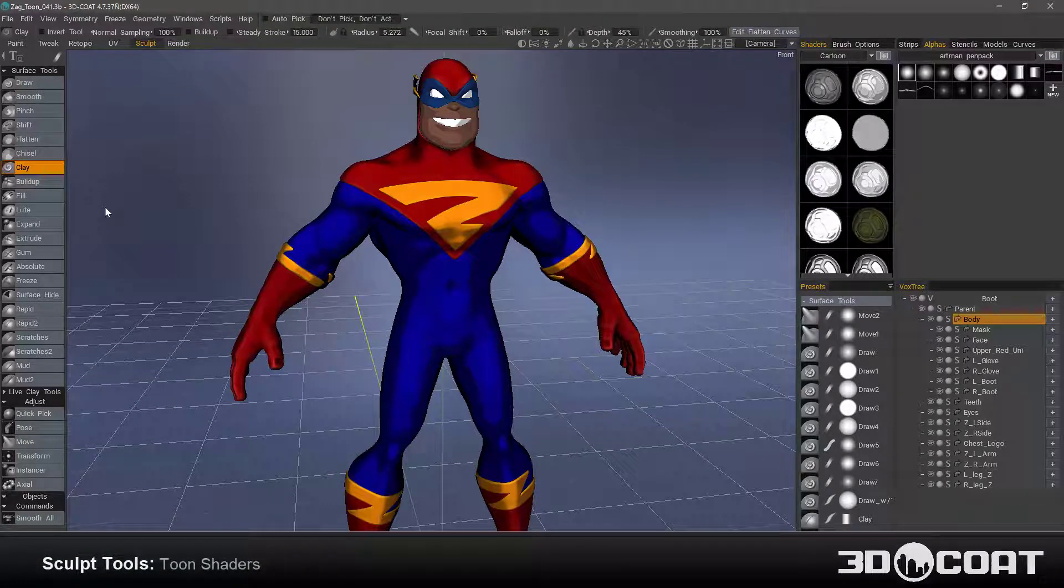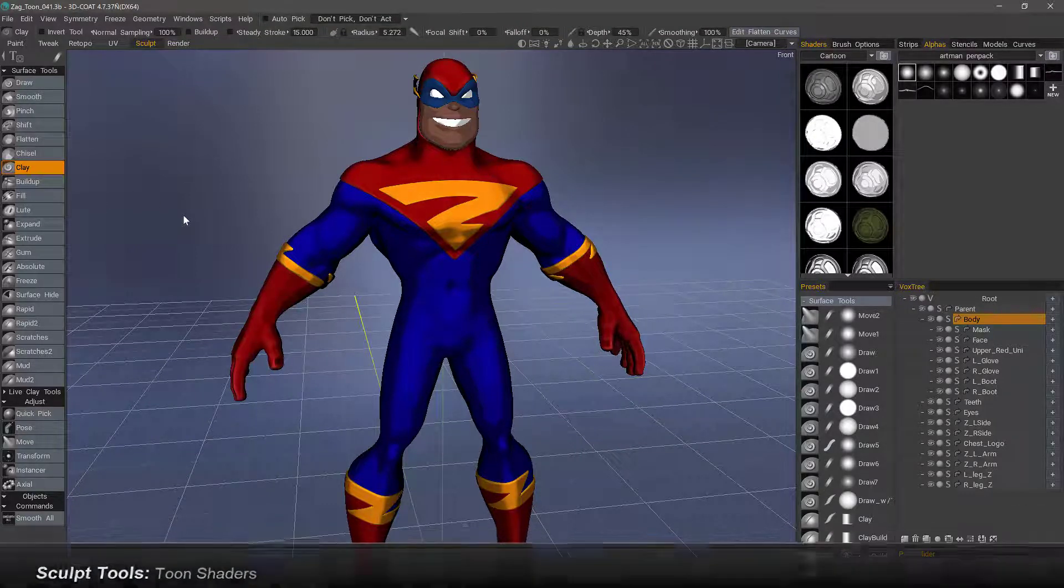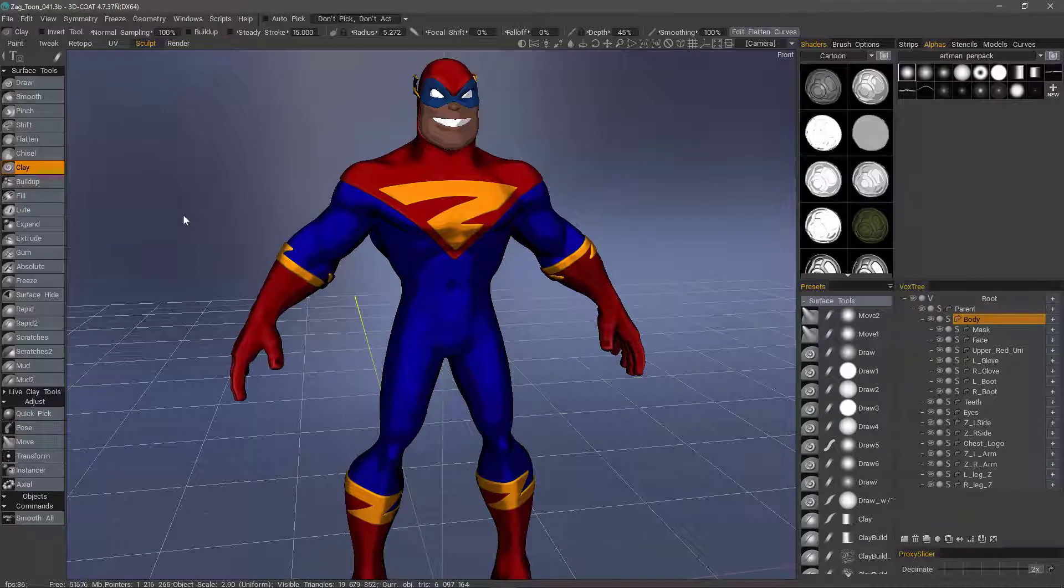One small but noteworthy addition to 3D Coat as of build 4.7.36 is the addition of cartoon shaders in the Sculpt workspace.